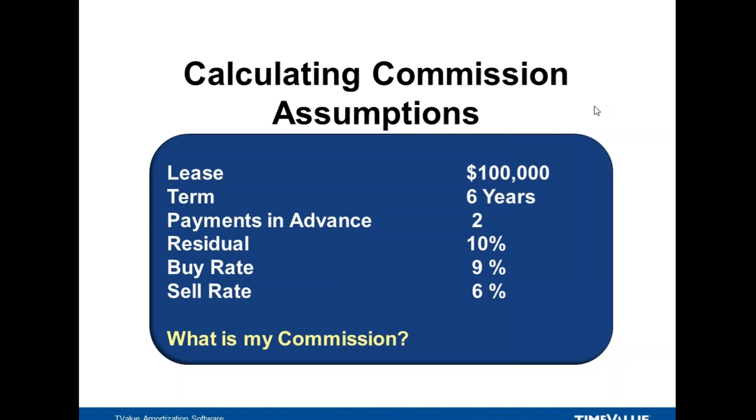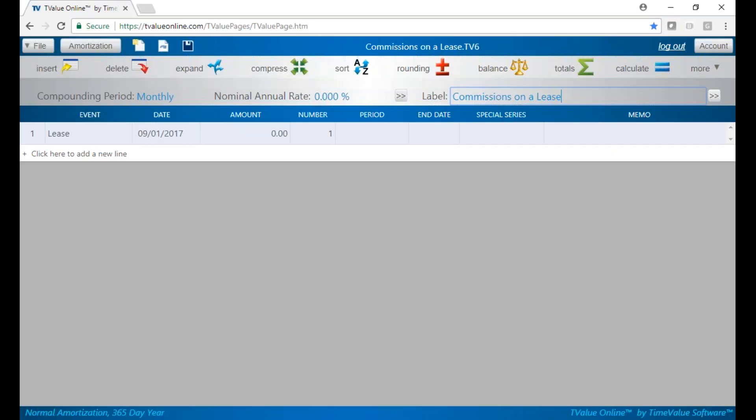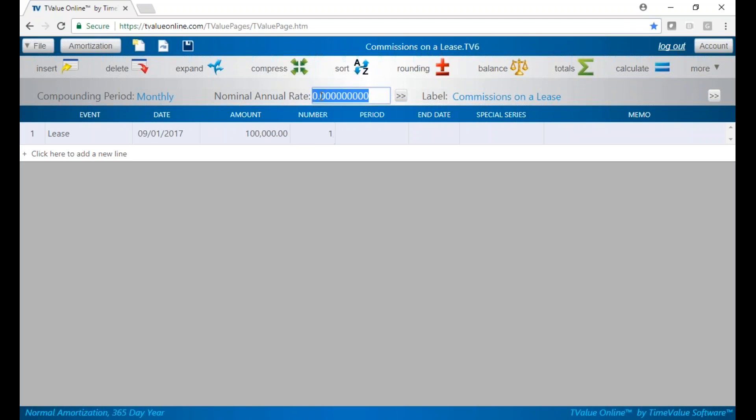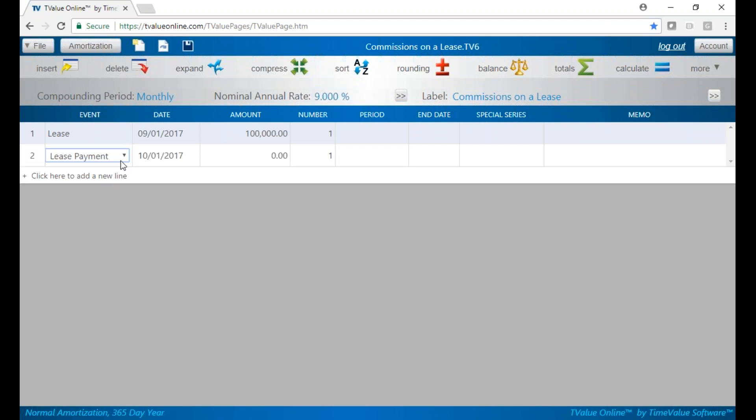Let's jump over to TVI Online. We have a lease for $100,000, and we're going to enter a sell rate of 9% with two payments in advance.